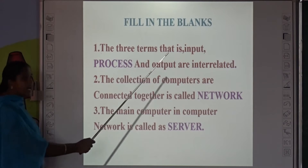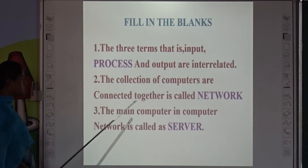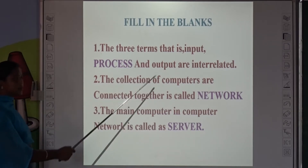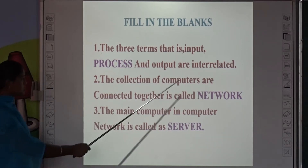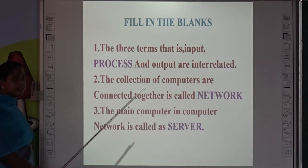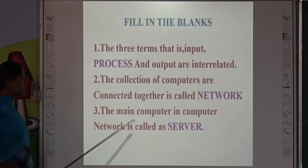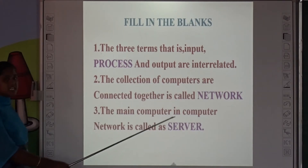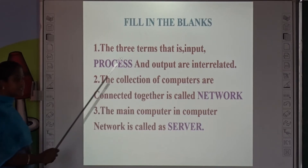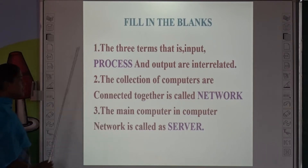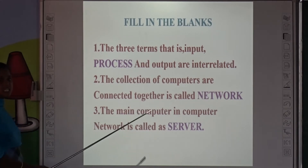What is the second question? The collection of computers connected together is called Network. What is the third question? The main computer in a computer network is called the Server.